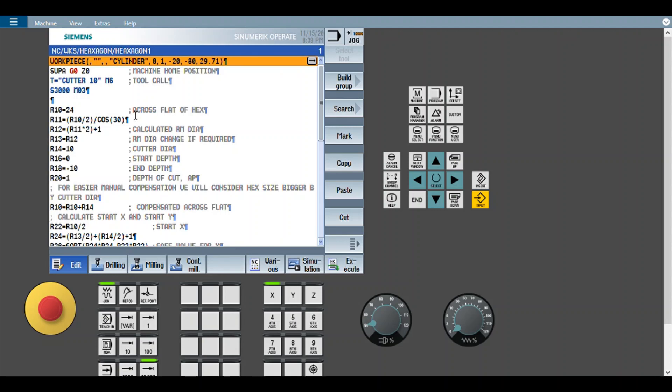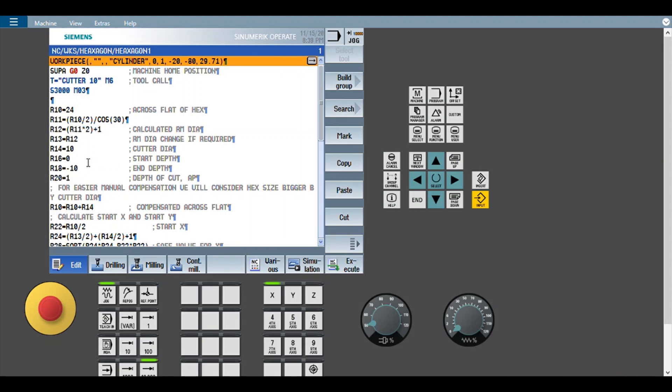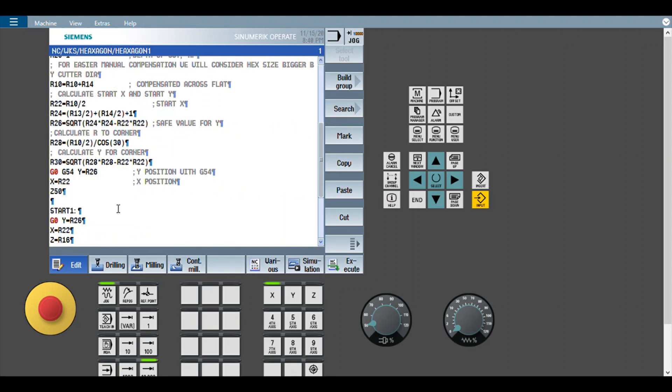So the across-flat dimension. And automatically using the across-flat, radius and then the diameter of raw material is calculated here. So the same thing is called in R13. In case you want to give a different diameter, here you can give. This is the cutter diameter. And from what z value to what z value you want to make this profile, hexagon profile. So in this case 0 to minus 10. Depth of cut is defined here. So before seeing what are the parameters used and how the calculations are used, we'll have a look at the simulation.